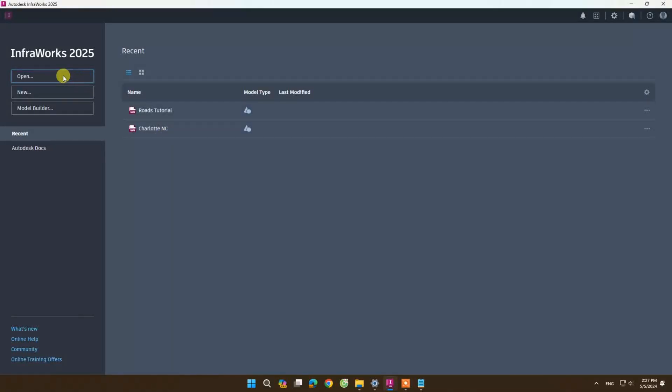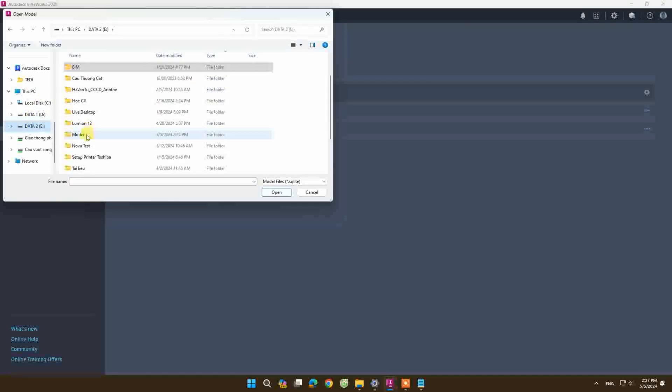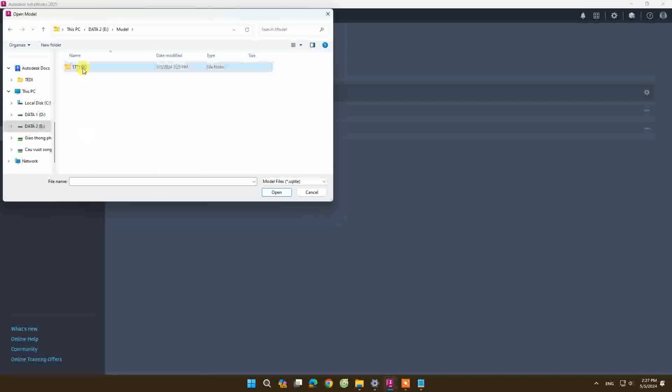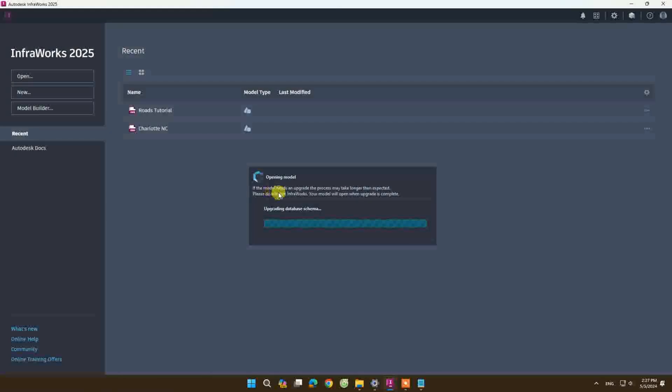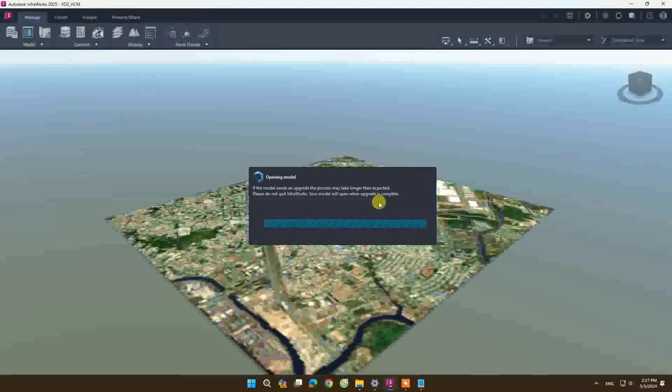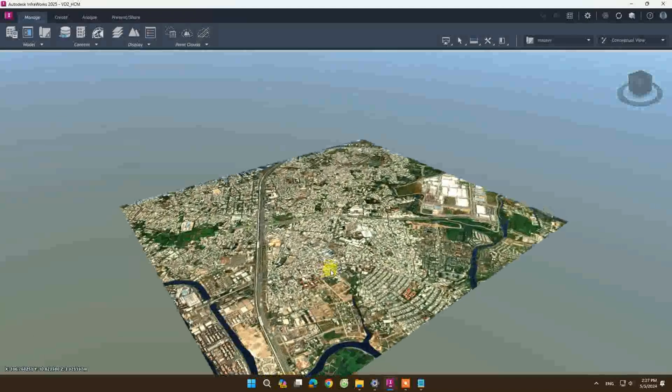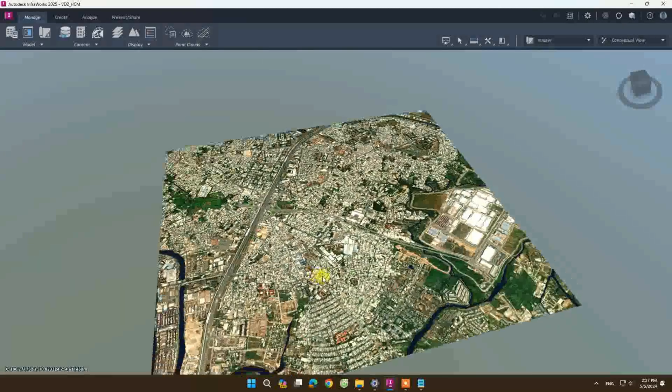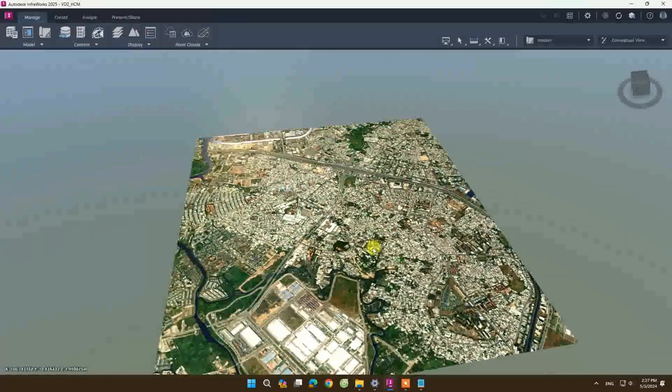And tada! The model opens up normally. Yes! If you feel the video is interesting and useful, please like, share, and subscribe to my channel.